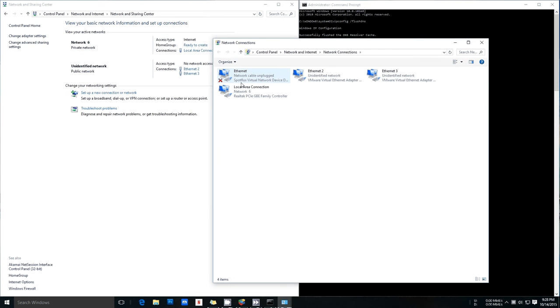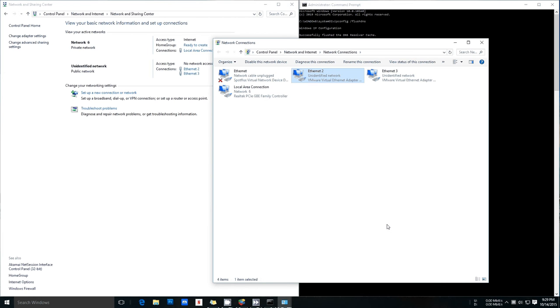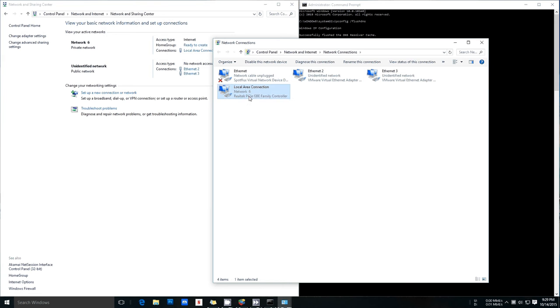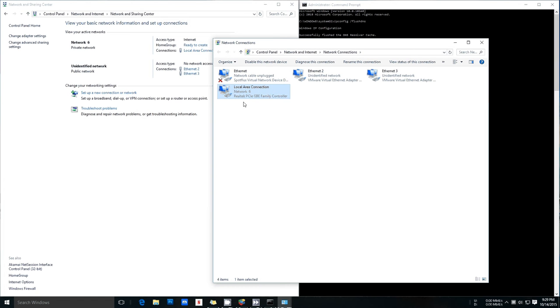So you're going to want to find your connection here. So this is the SpotFlix Virtual Network Device Driver. This one is currently disabled because I uninstalled it. SpotFlix is just a VPN. This is the VMware Virtual Ethernet Adapter. That would be my virtual machines there. You don't need to worry about that. But you'll see something here called Local Area Connection. You may see more than one of them, but generally it's going to look like this. One of the most common network interface cards is the Realtek PCIe cards.